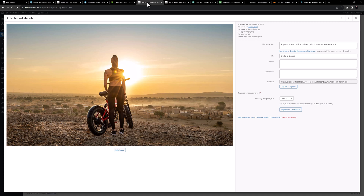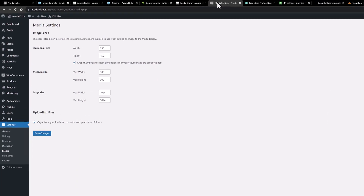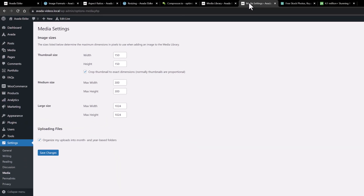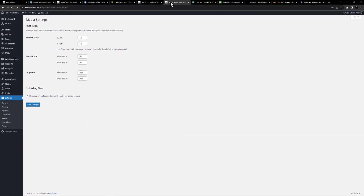In the end, what you want to upload to your website is an image that has the largest dimensions you will ever need with the smallest file size. This file then gets versioned with various other dimensions upon upload. You can dictate the different dimensions that WordPress uses in the media settings found at Settings > Media. Avada also versions the file for use in responsive design.